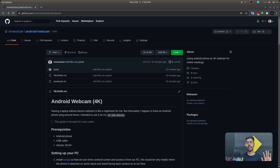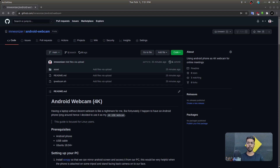Hey guys, this is Natin and welcome back to yet another cool project. Today we are talking about Android webcams. I'm in a situation where my laptop does not have a webcam, and let's say I want to attend some online meetings or interviews and present myself professionally. If I do not have access to a good quality webcam, you know how it can ruin the entire session. I'm using a ROG laptop which does not come with a built-in webcam.